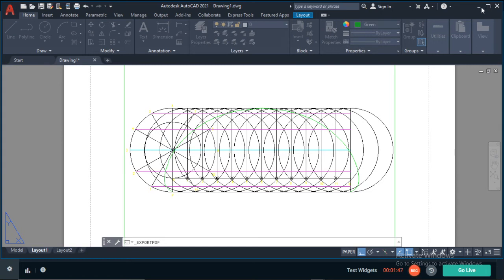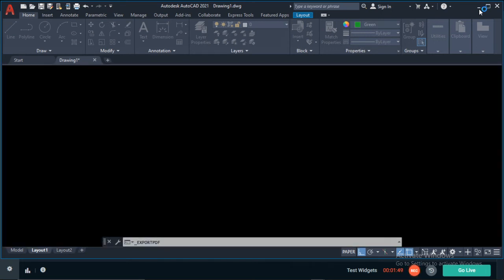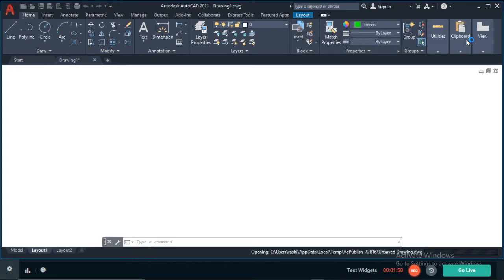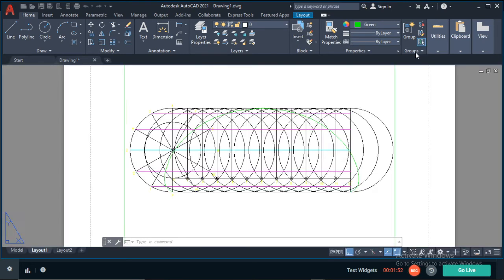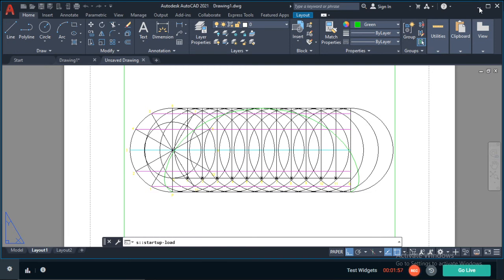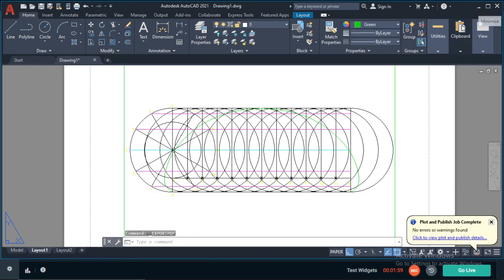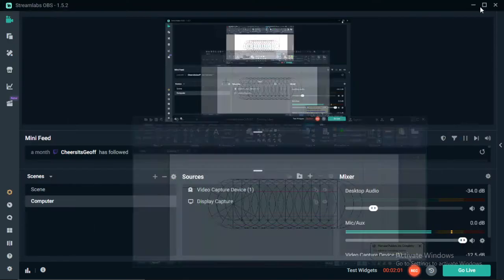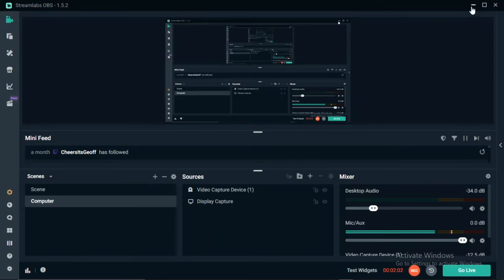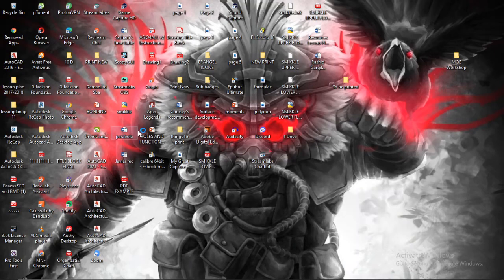Now, if I check my desktop over here, I should see this drawing in PDF and we'll see how it looks. So let me just go to my desktop and show you.